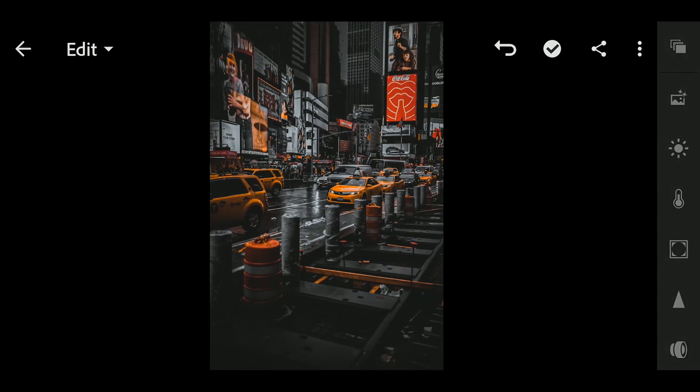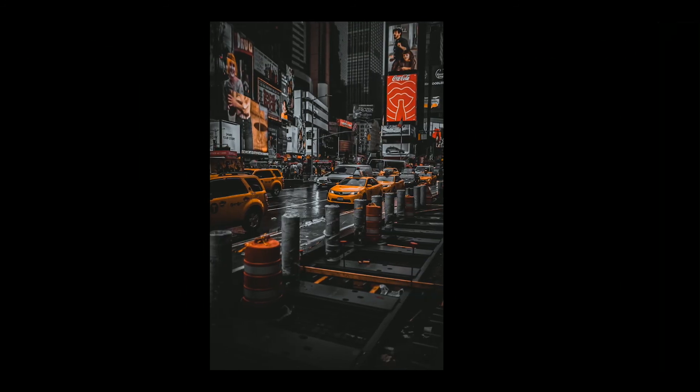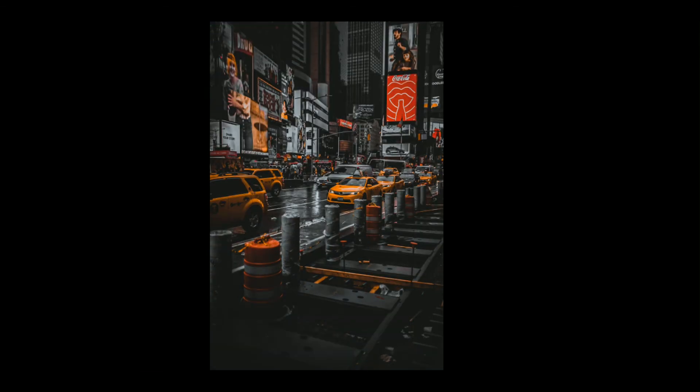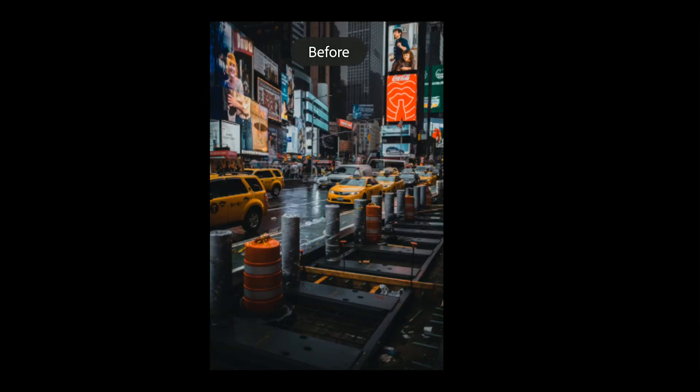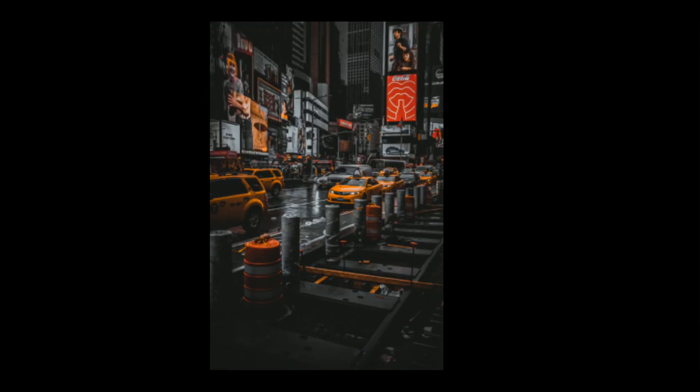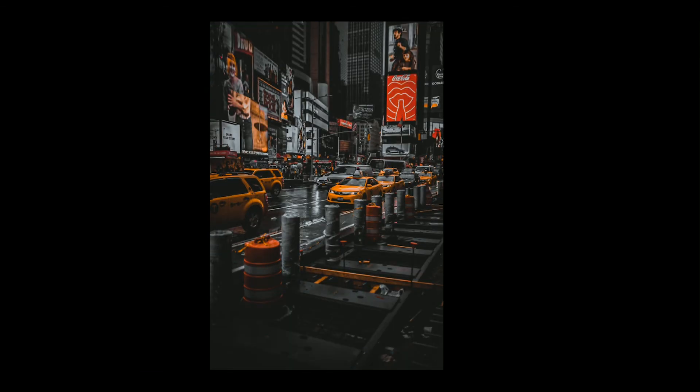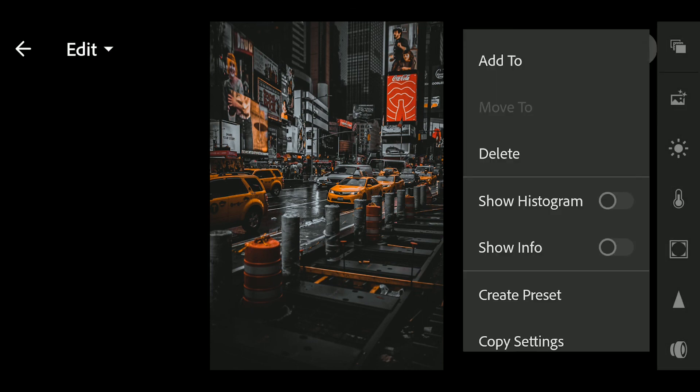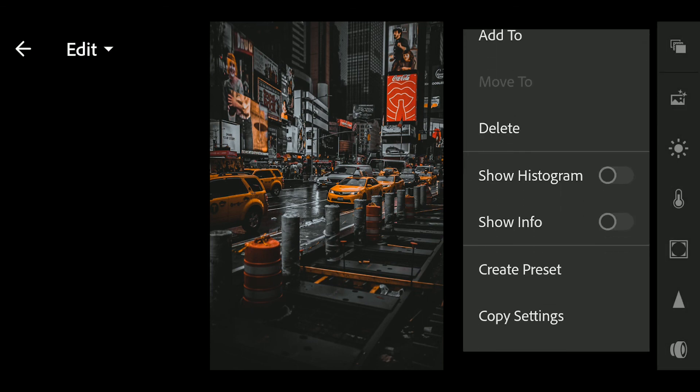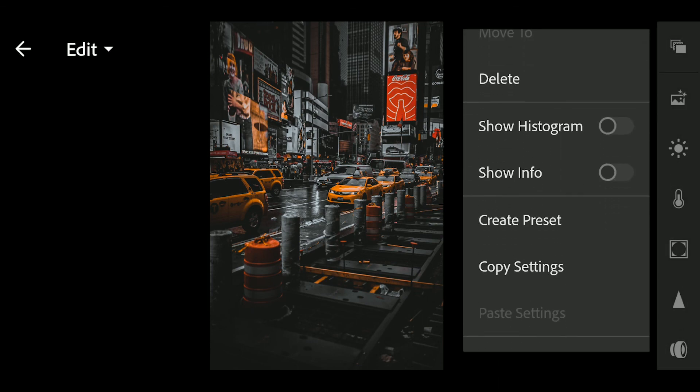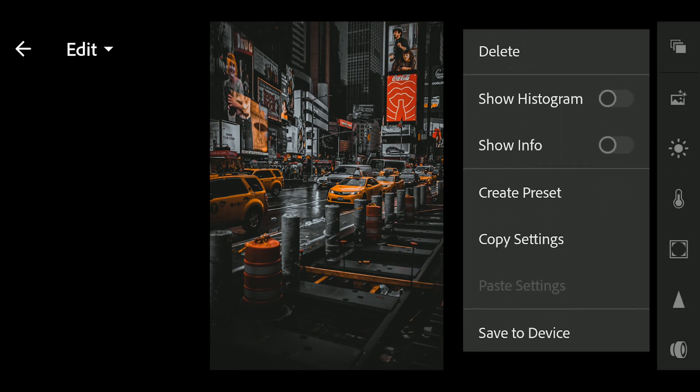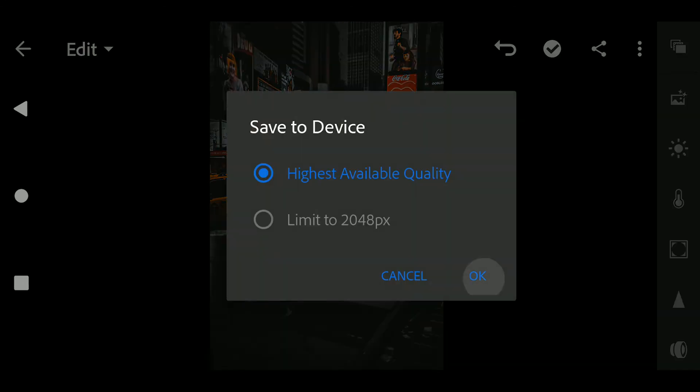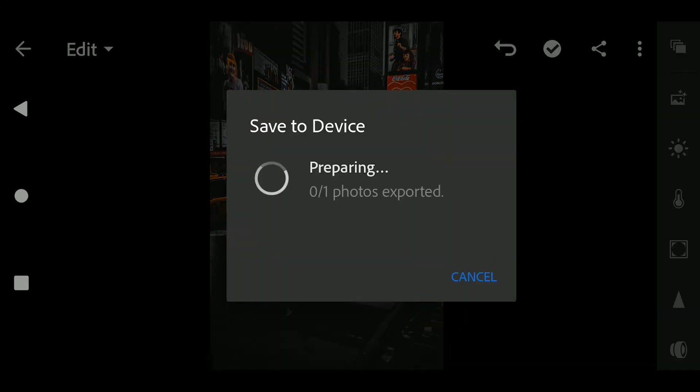And that's it for this preset tutorial. Please don't forget to subscribe and hit the notification icon for more videos. Thank you.